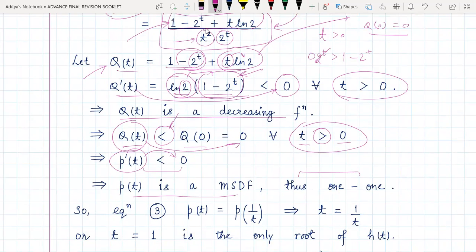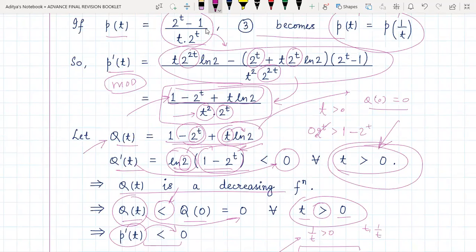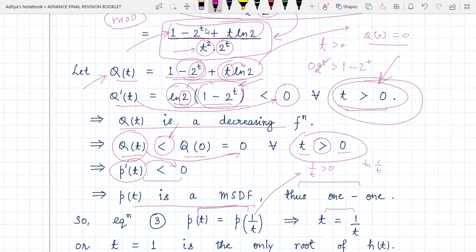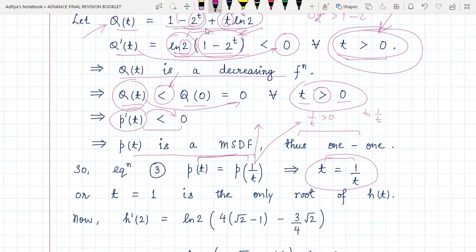Since p(t) is strictly monotonically decreasing, it is a one-one function. Therefore, equation three — p(t) = p(1/t) — implies t = 1/t. The reason is that for t > 0, 1/t is also greater than zero, so both t and 1/t are in the same domain for which we have proved p is one-one. Since p(a) = p(b) implies a = b for a one-one function, we conclude t = 1/t.